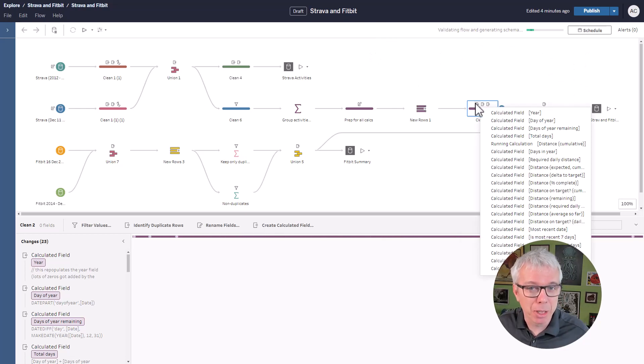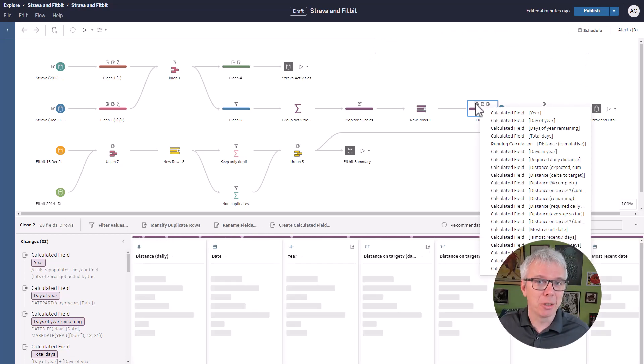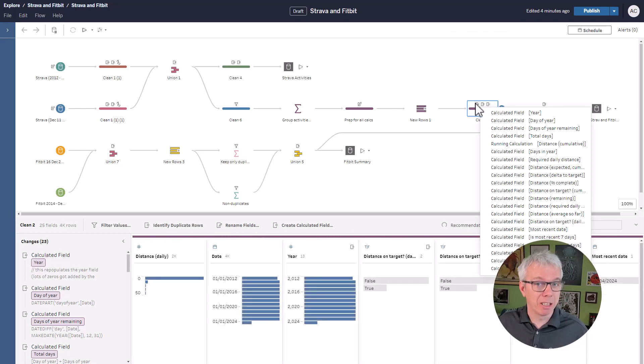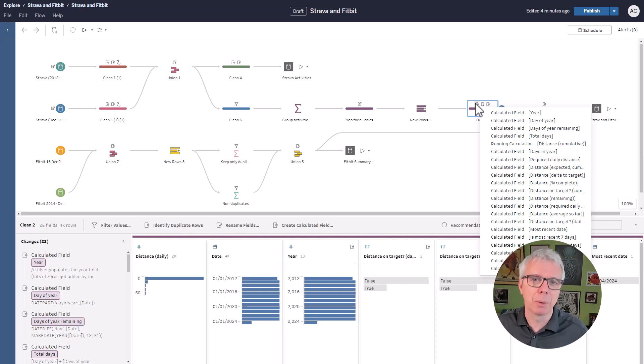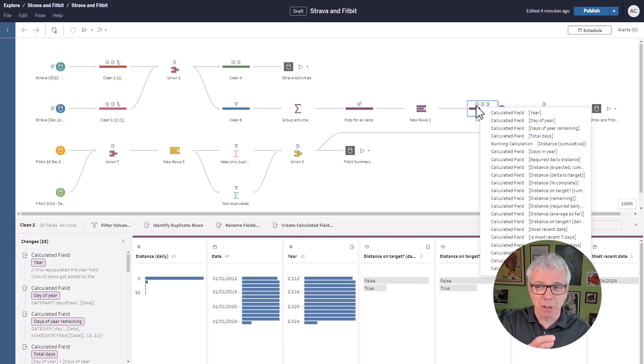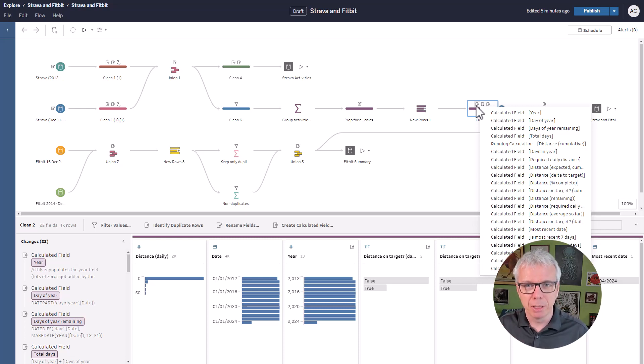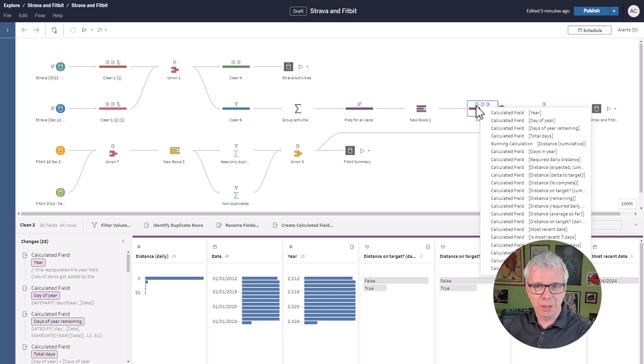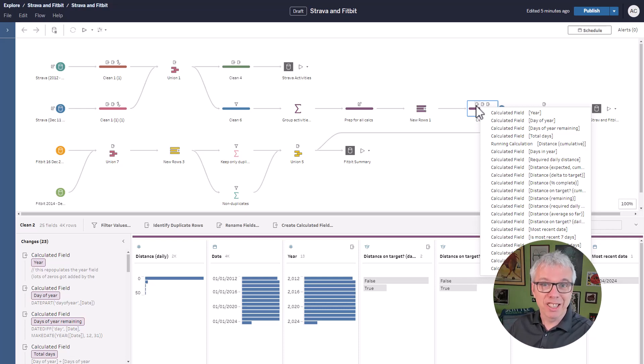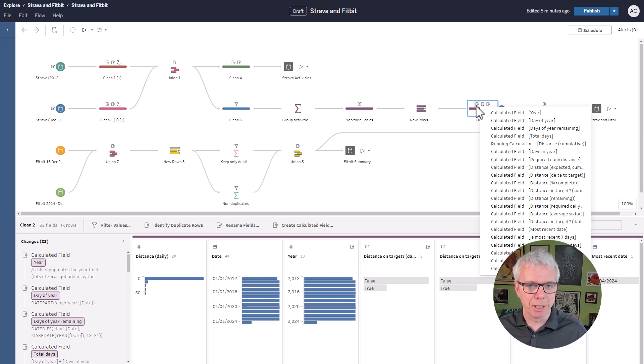Most of which I did using Einstein Copilot. Not all of them, but that's the reality of working with copilots. You have to tweak some things. Sometimes it makes a few mistakes, and some things it can't do. But knowing Prep and having this as an assistant has been a really powerful experience for me.